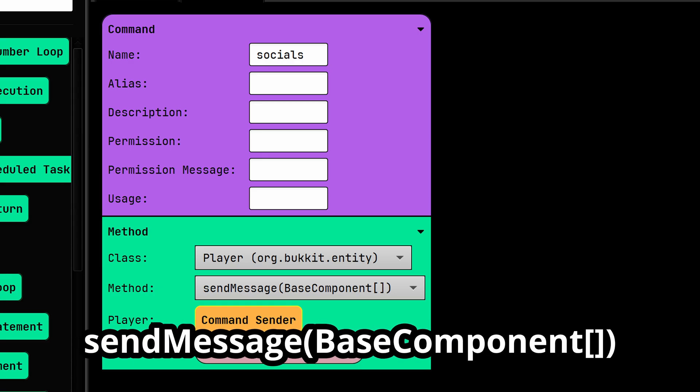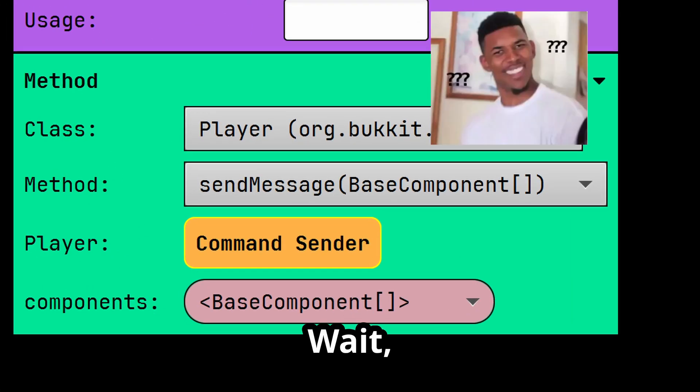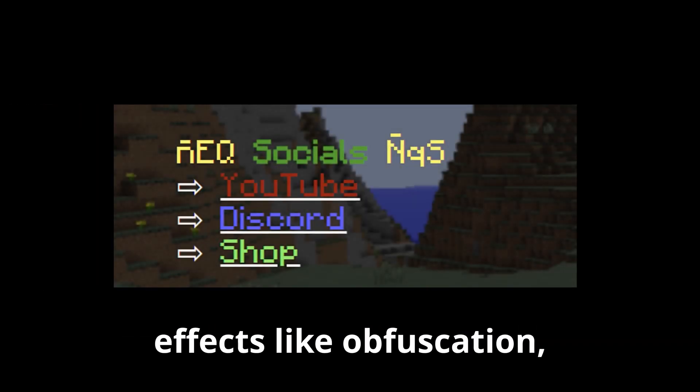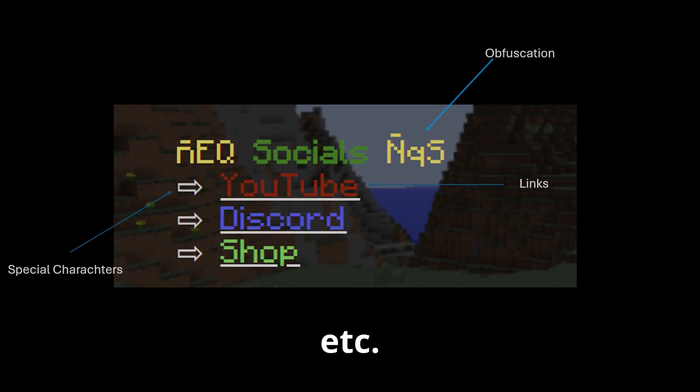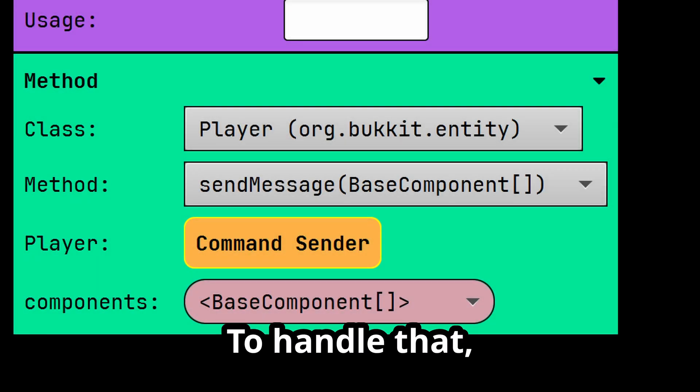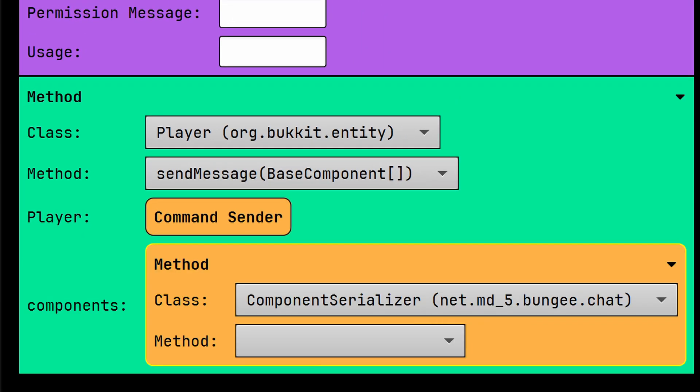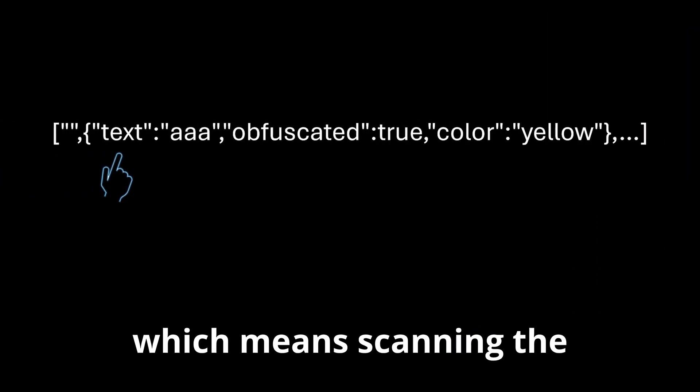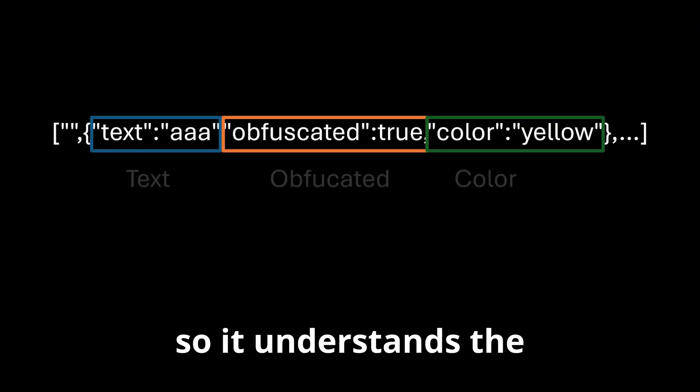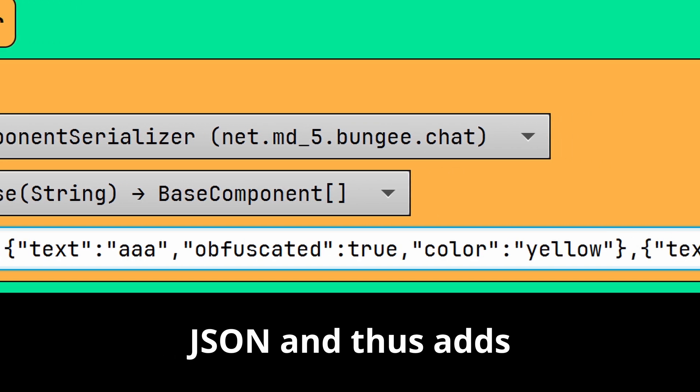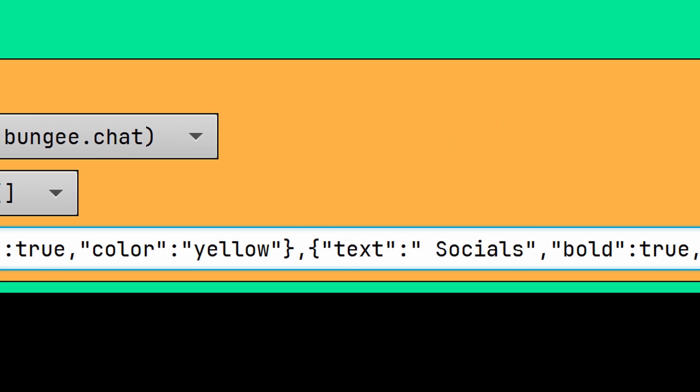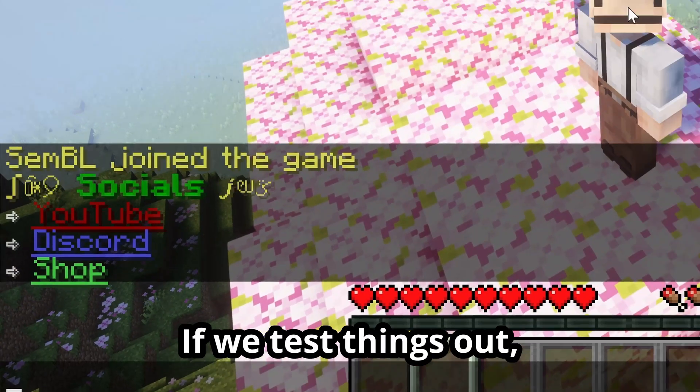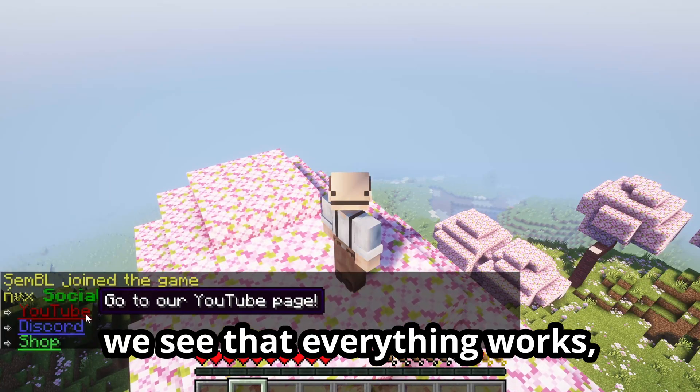Wait, why? See, our text needs special effects like obfuscation, links, hover messages, etc. To handle that, we use component serializer. It will parse the string, which means scanning the text and finding all the different parts, so it understands the JSON and thus adds the cool properties. If we test things out, we see that everything works, even our links.